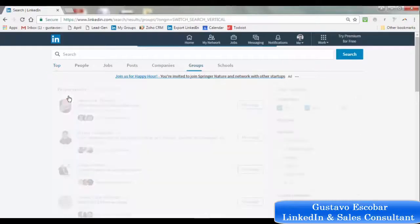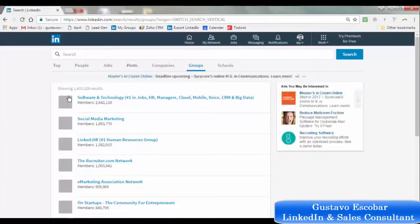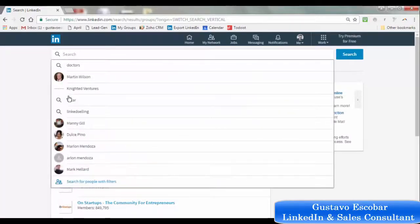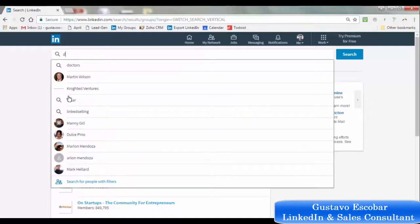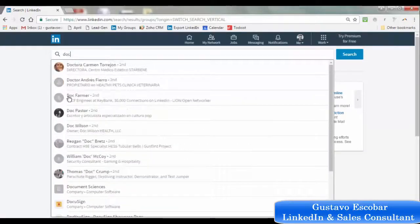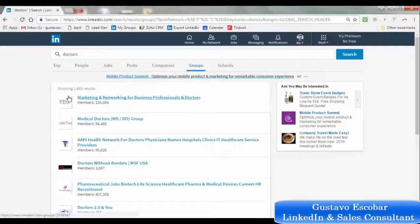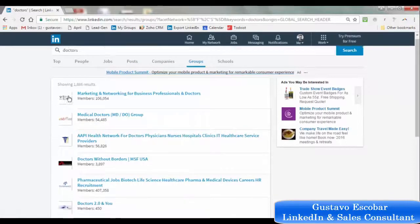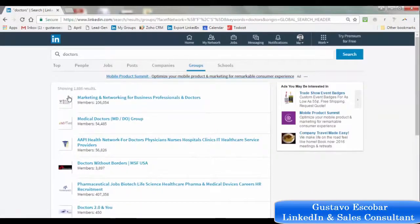Let's click on groups. Let's say we were looking for groups that included the word 'doctors' — and we find over 1,800 different groups. You can take it from here; it's the same thing. You just click on them and start looking through the different groups. I actually find it easier than it was before.